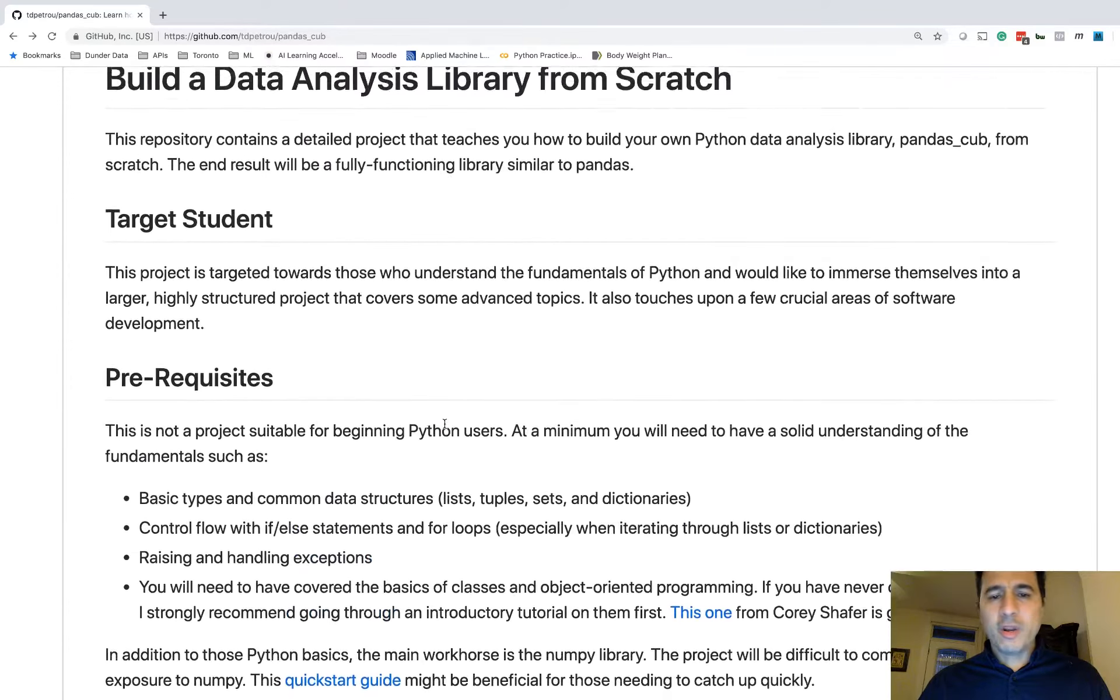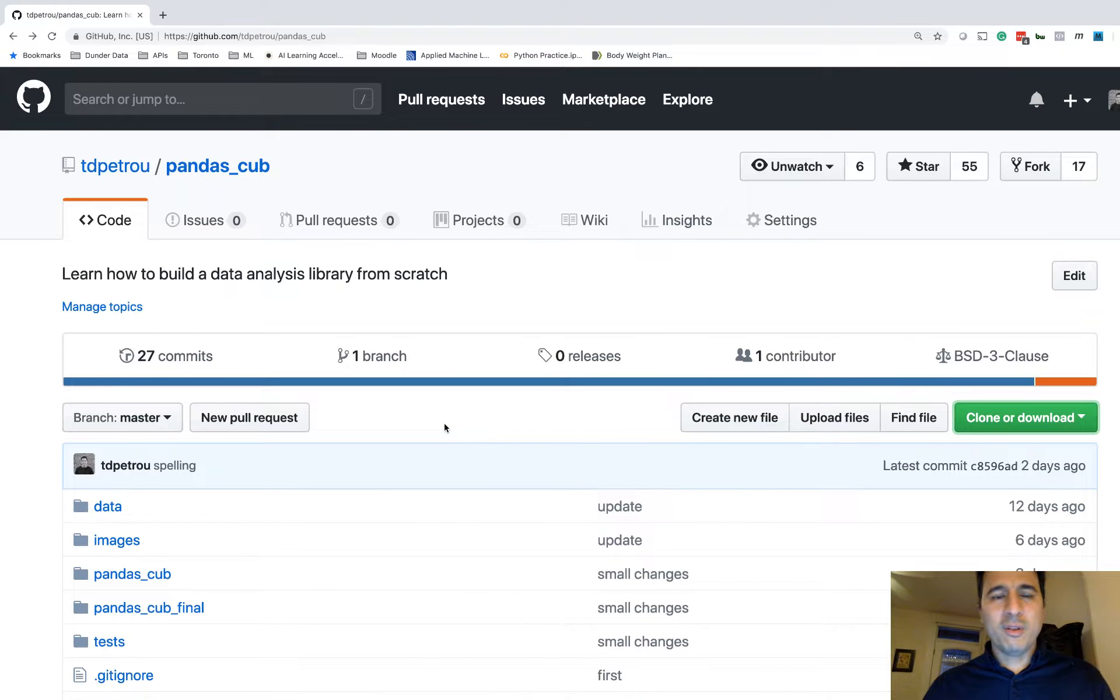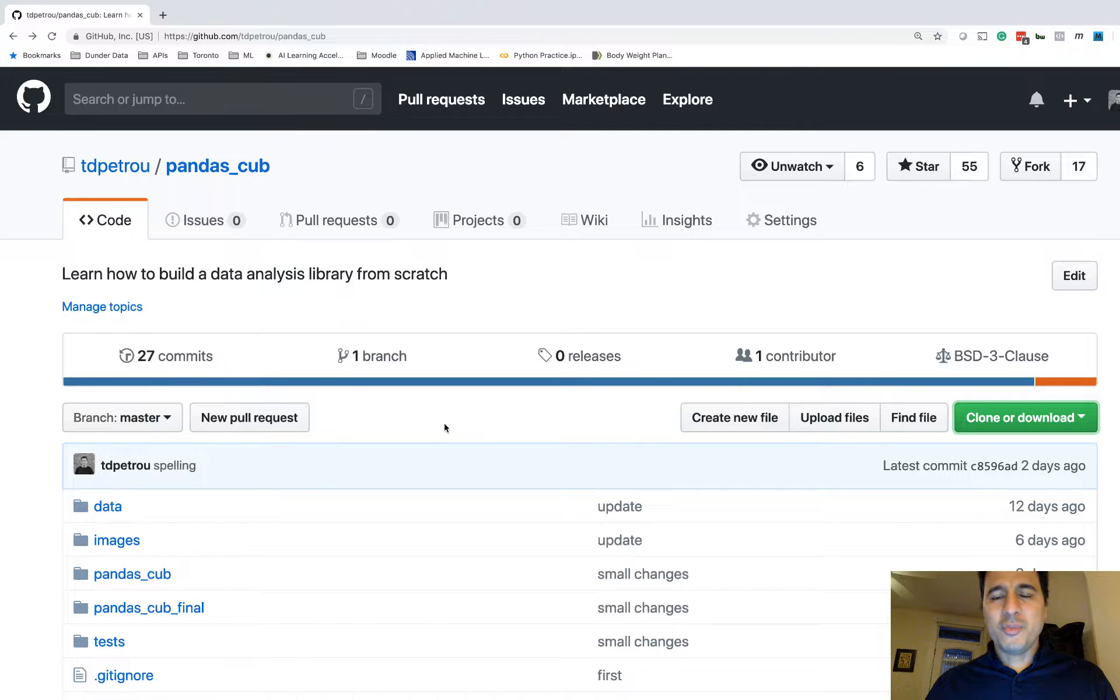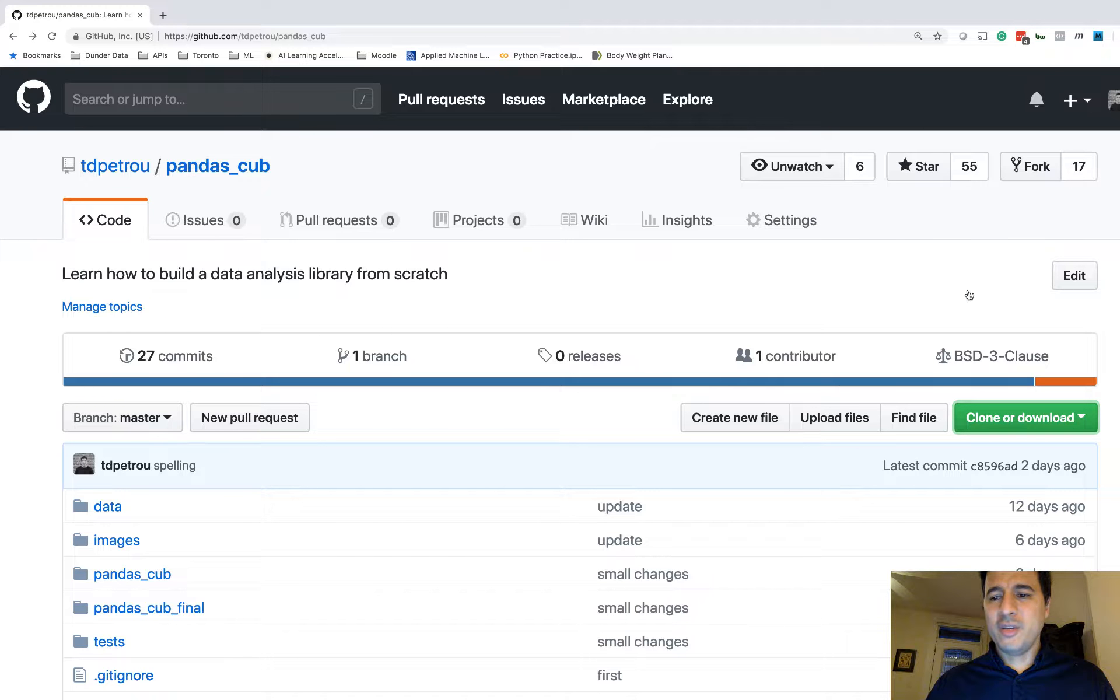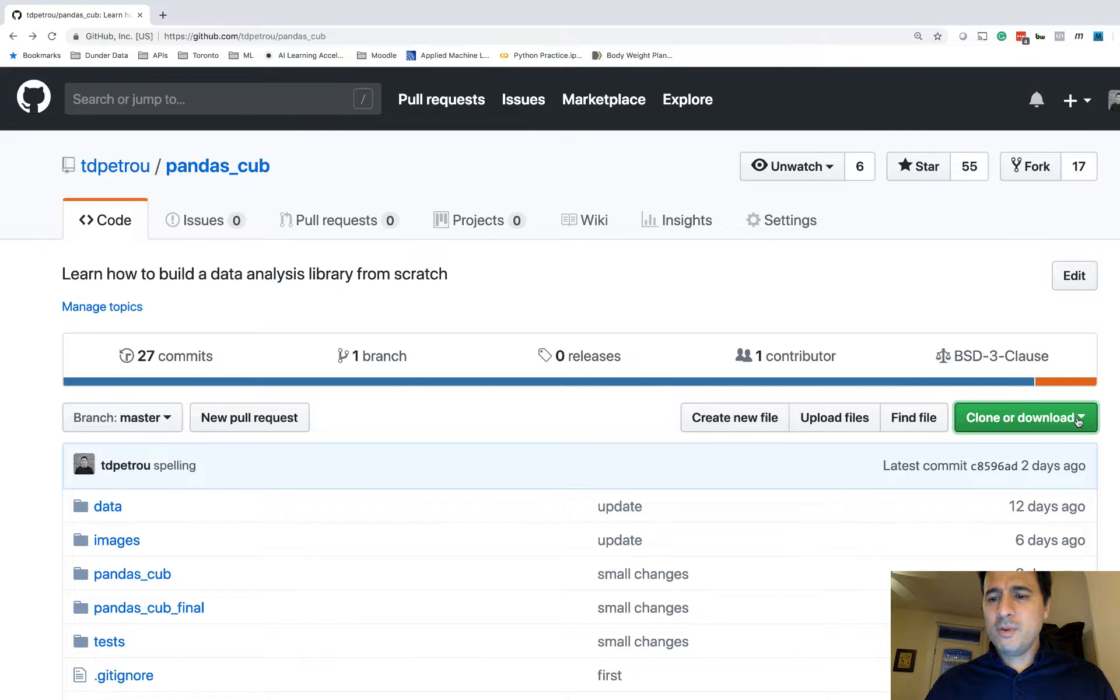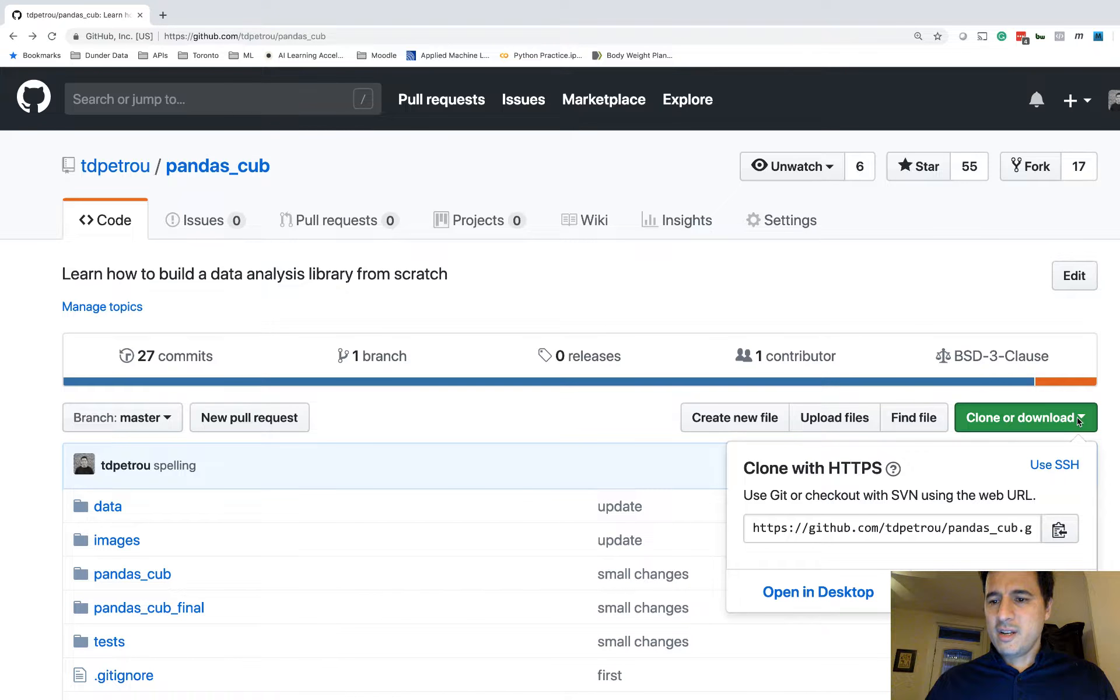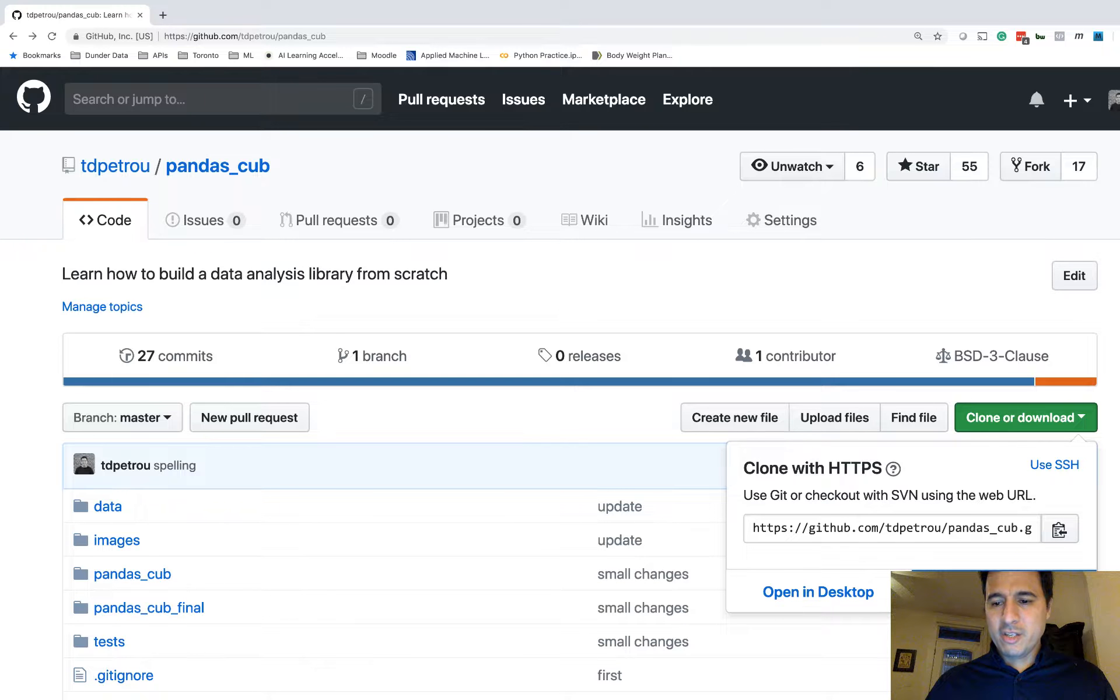But all we're going to do in this video is simply download the material so that we have a copy of it on our local machine. So if you're familiar with Git, you have Git installed, you can go ahead and clone it. I'm not going to assume that you do. Instead, we're just going to download it onto your machine. So if you click this green button on the right-hand side of the page, you'll have a box that says Download Zip that will appear. So go ahead and just download the zip.